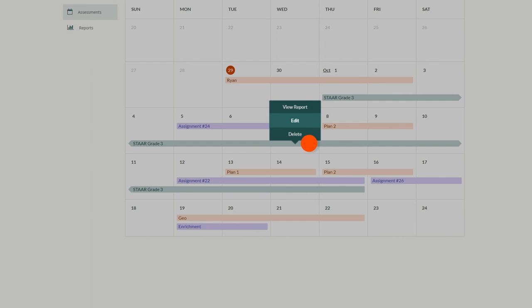To see how your students are doing with the test prep, click view report from the same menu.